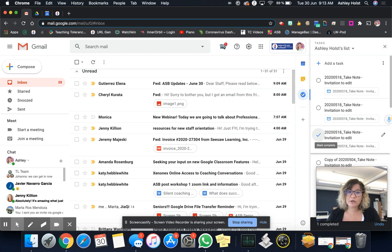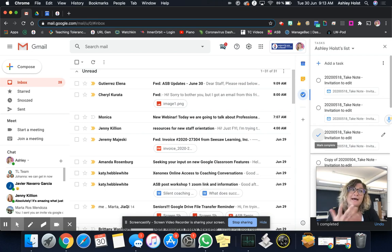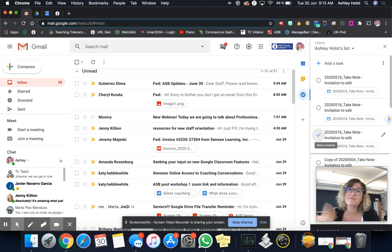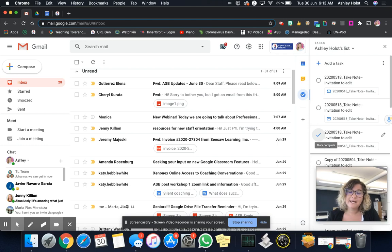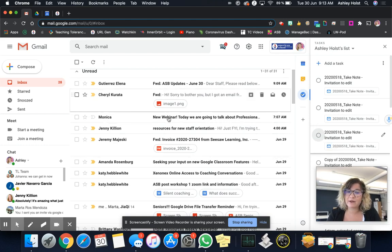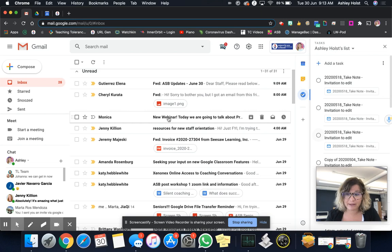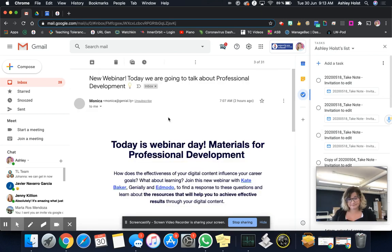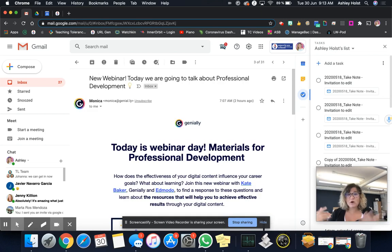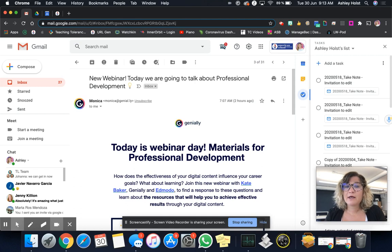I am someone who uses my email as a semi virtual to-do list as well. So if it's unread, I know that it's not done yet. And if it's read, it's already finished. So let's say a student emailed me that I need to do something for and I've read it.